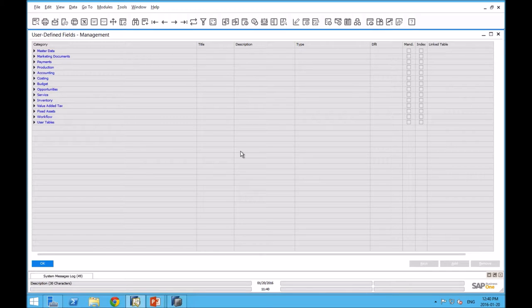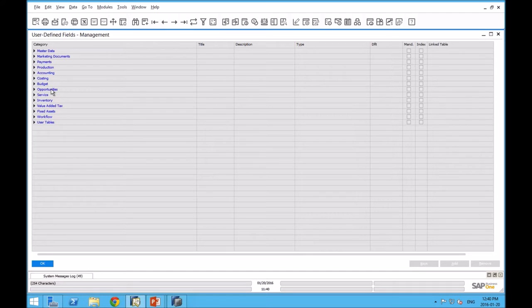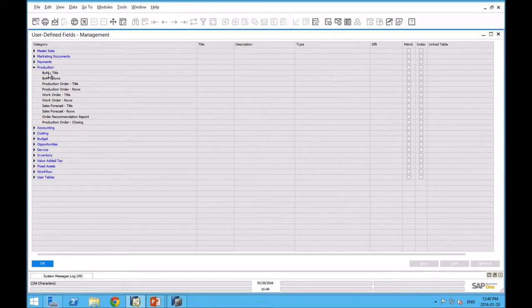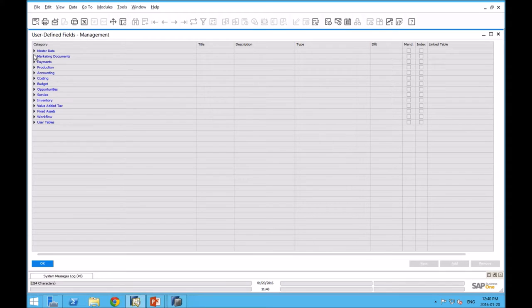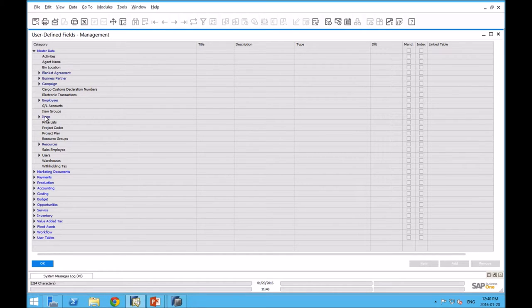What that does is it opens up a list of data objects that we can add a user-defined field to. You can see that there are a number of things. Master data and marketing documents are probably the most common. But then we have things like production documents, accounting documents, budget, sales opportunities, service calls, etc. If we needed to add a UDF to the bill of material, this is where we would do it.